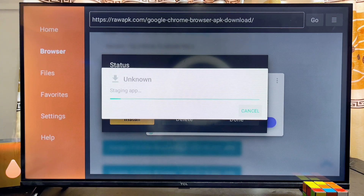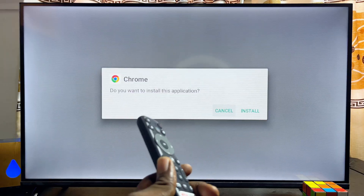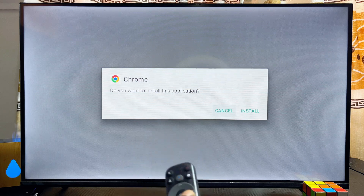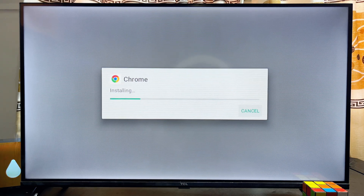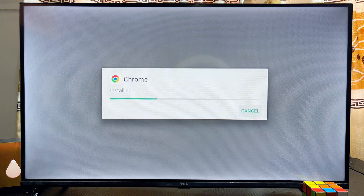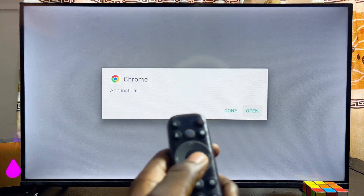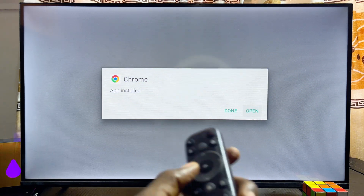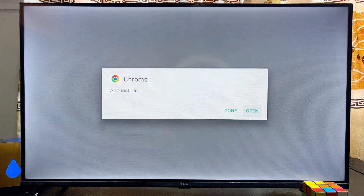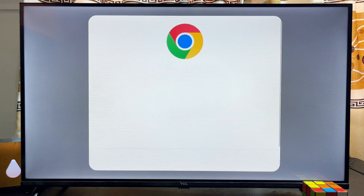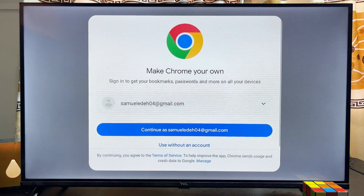Once it is done downloading, the Google Chrome Browser app will start installing itself automatically. Click on the Install button, and now Google Chrome is being installed into your TCL Smart TV. You can open the app directly from here or click Done — I'll go ahead and open it directly.